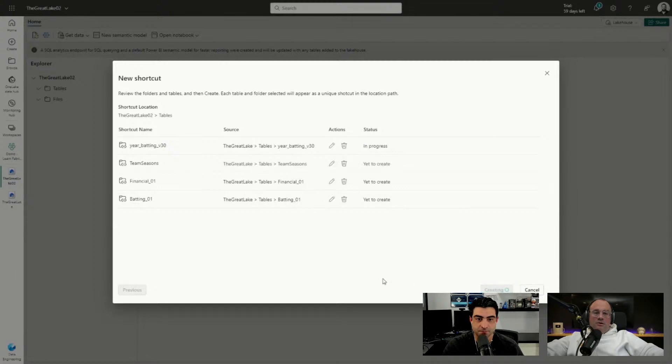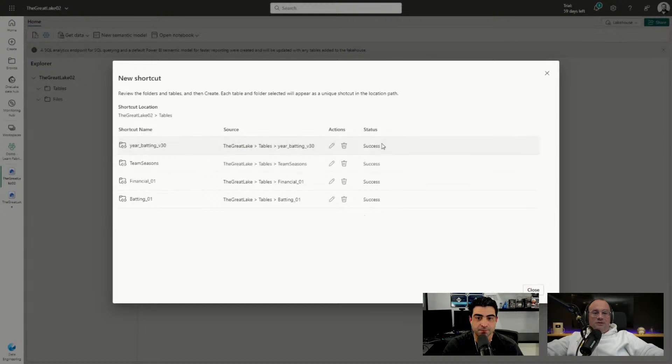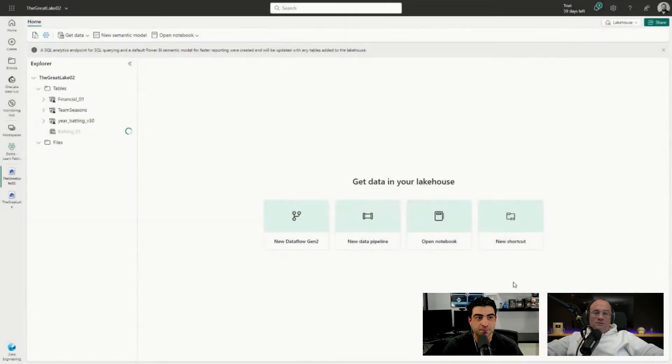Clicking Create here, we'll then go through and create each of the shortcuts for us automatically. You can see here we have success on all of our created links. We'll click Close.